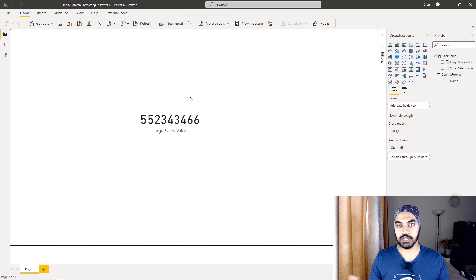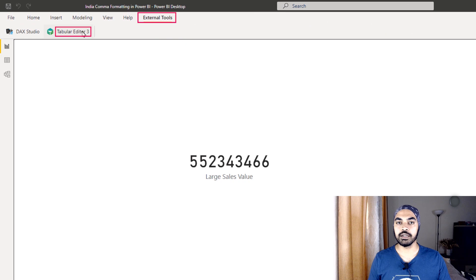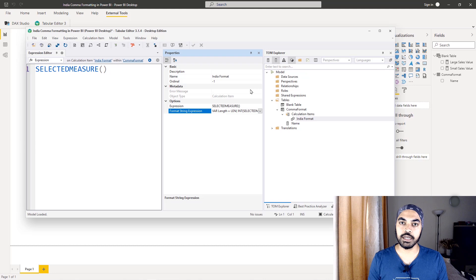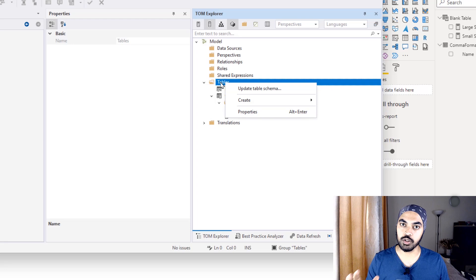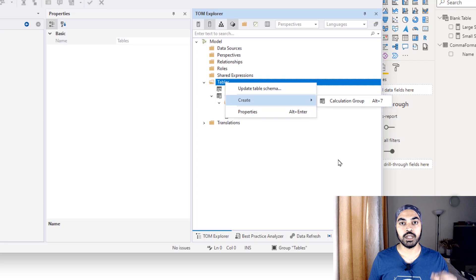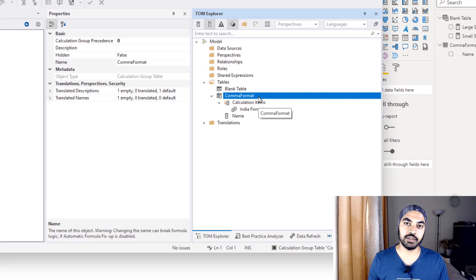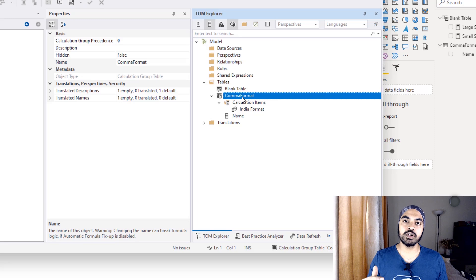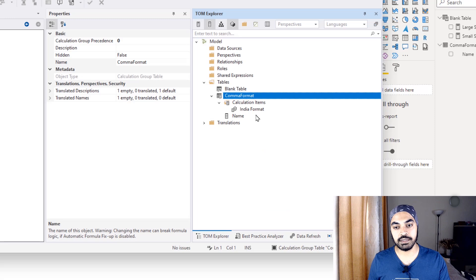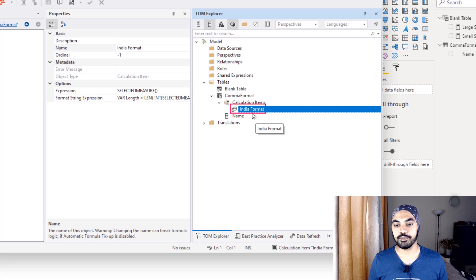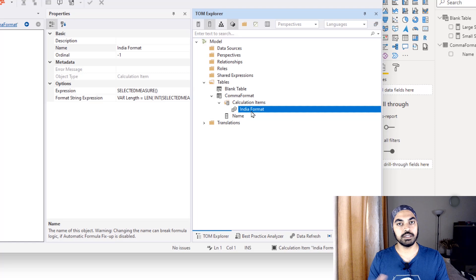From the report I'm working on, I'll go to External Tools and initiate Tabular Editor. Once Tabular Editor is open, the first thing I do is create a calculation group. Go to Tables, right-click, and create a calculation group. I've named this one 'comma format'. Once the calculation group is named, I'll create a calculation item inside it — right-click, create a calculation item. The one I've created is called 'India format'. This is where I'll write my logic and define the dynamic formatting.